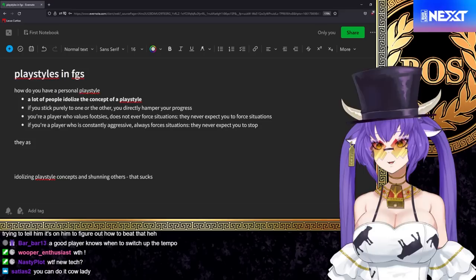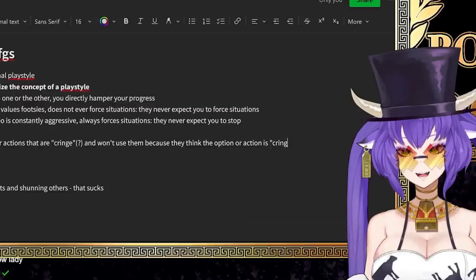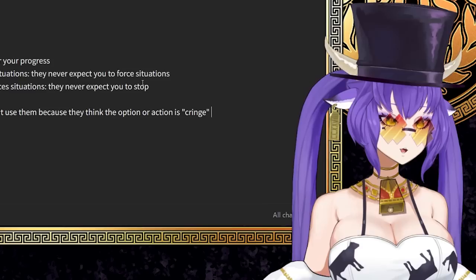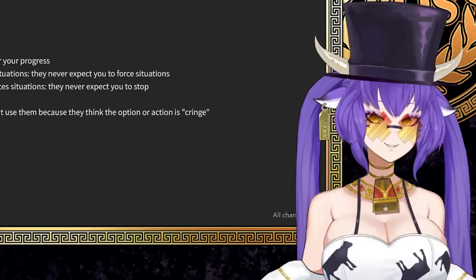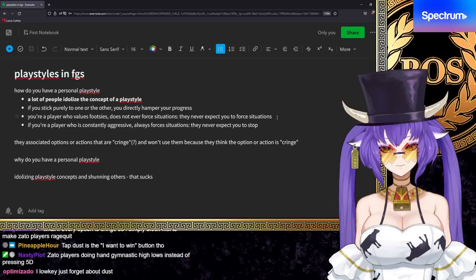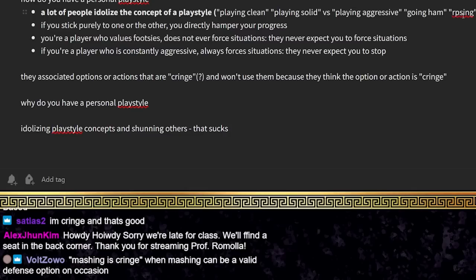Here's what happens, right? They associated options or actions that are cringe and won't use them because they think the option or action is cringe. I hope you're following me. So like some people never use dust because it's cringe. When you're thinking about making a playstyle that involves options or actions that you think are cringe, or someone else may think it's cringe, basically you can see in either case, just by associating something negatively, there's like a door and you just closed it. You're like, okay, I can't get in.